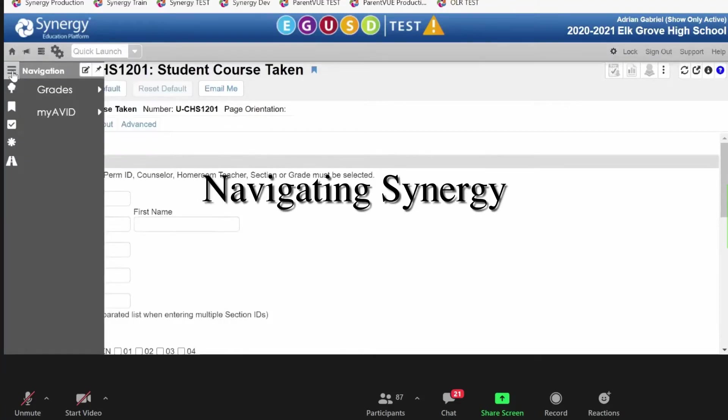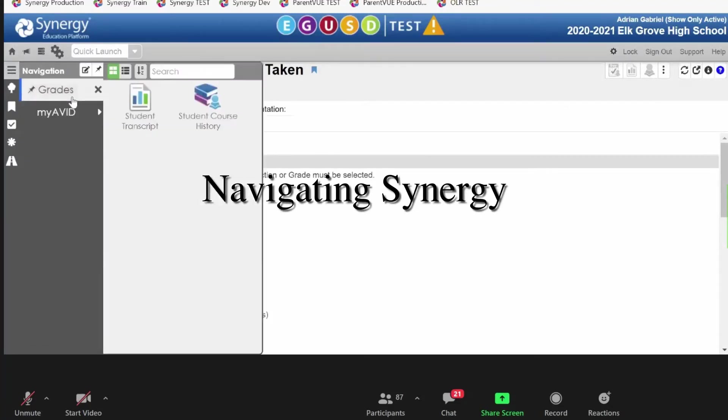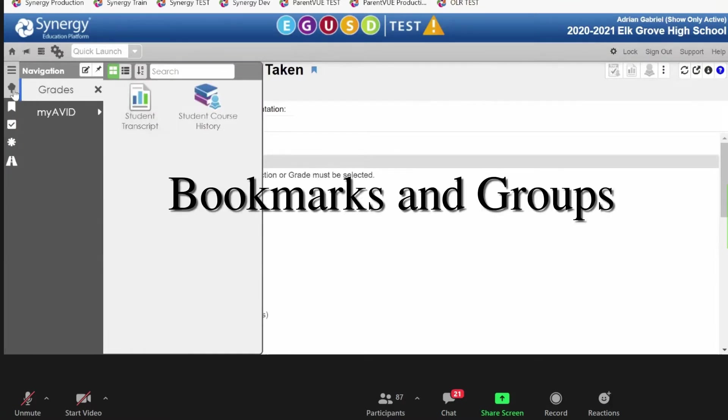Well, navigation is you're effectively creating your own navigation menu.